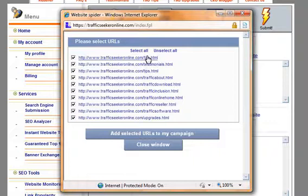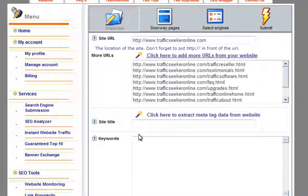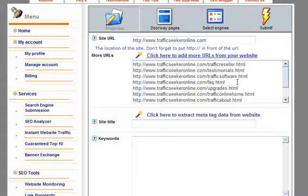So I am going to add these. I say add selected URLs to my campaign and instead of manually typing each one, it automatically populates it which is fantastic.